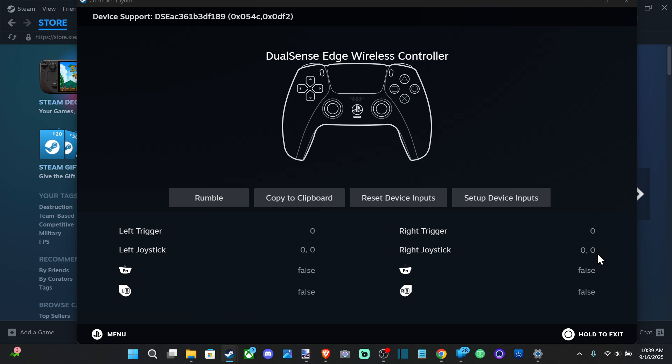If I just move the right stick, you'll see the registered value right here: negative 129, 2069. So it'll show up and register the stick movement a lot more effectively. Then you can kind of get an estimate of how much you actually need to increase or decrease it.